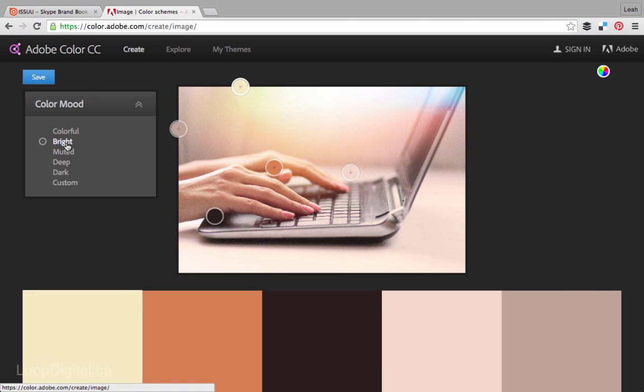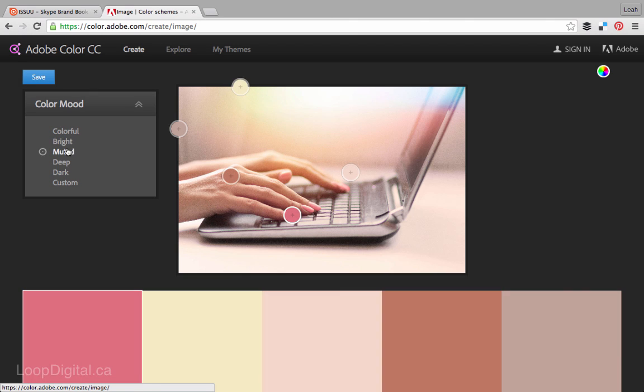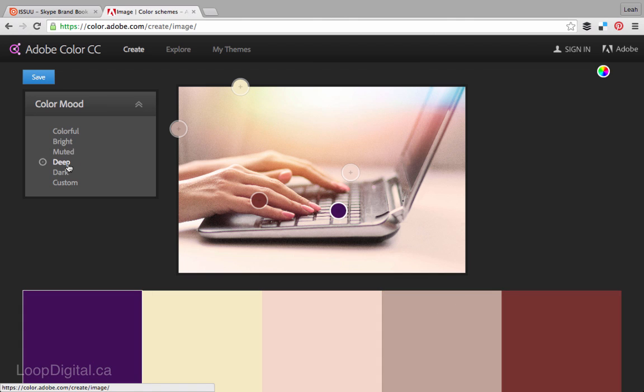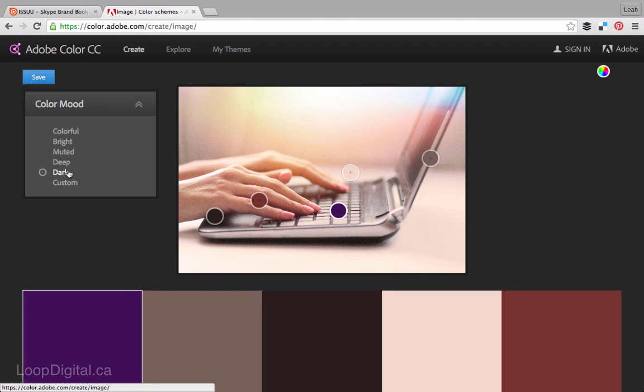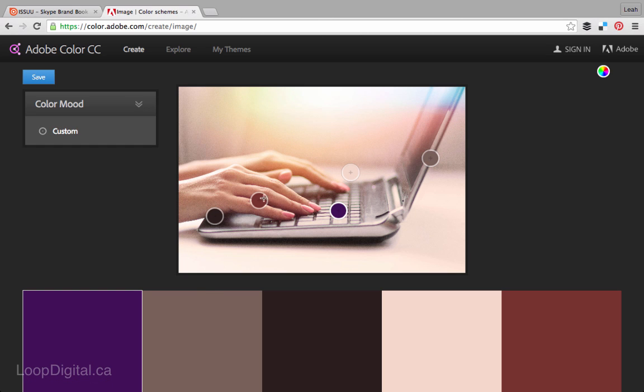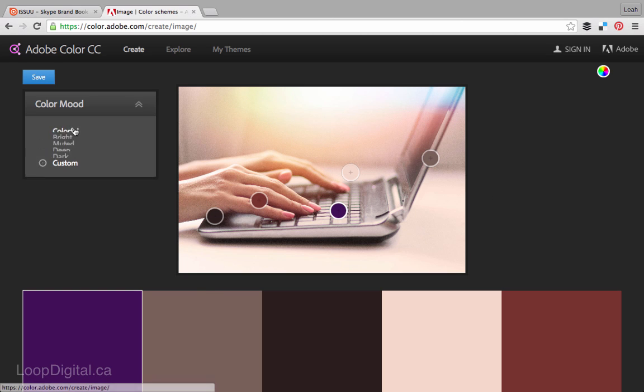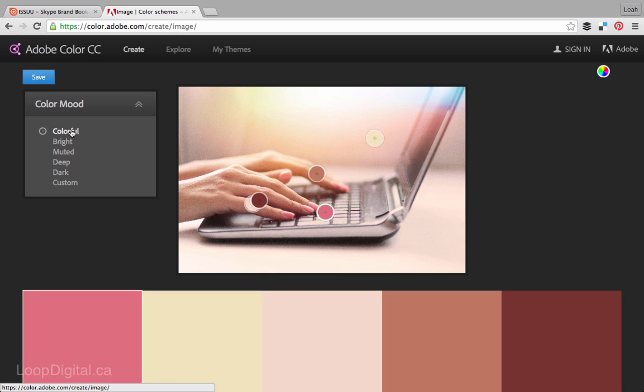So we've got a bright one, muted, deep, dark, and a custom one which I think is where you can drag these around and select your own colors.